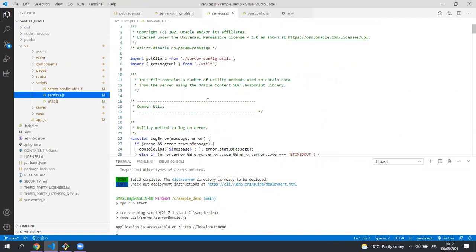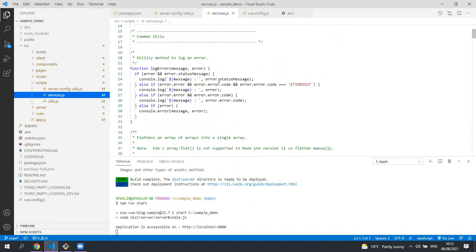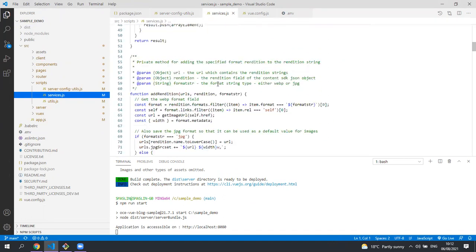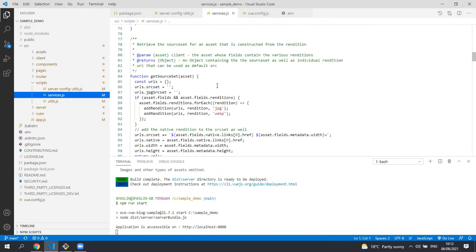The services file contains all the functions to get the data from the content management using the client created in the server config utils file. I'll highlight a couple of methods.